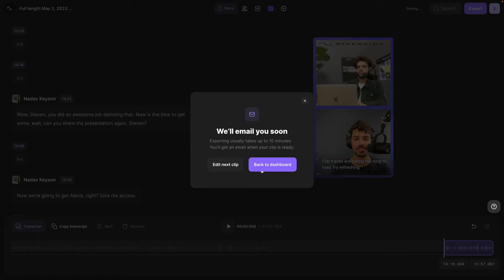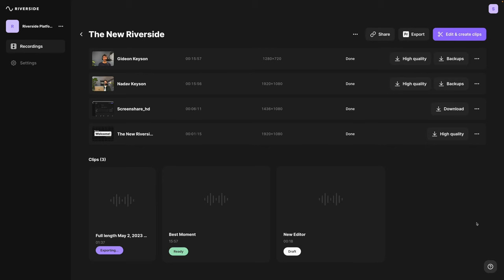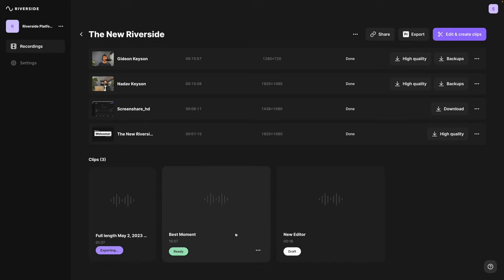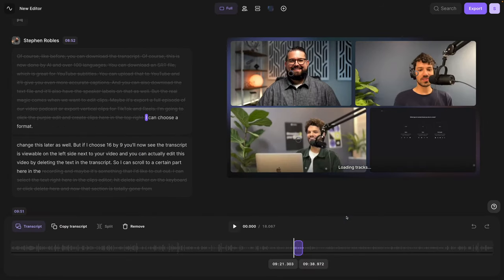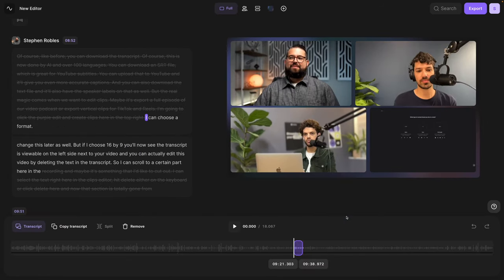When exporting, you can export up to 4K video, normalize audio levels so everyone's volume is the same throughout the clip, attempt to remove background noise, and remove the Riverside watermark. You'll receive an email when the clip is ready to download. Any clips you create are saved on the recordings page at the bottom — you can preview them before downloading or continue editing drafts based on the transcription and timeline, then export the video file ready to share with your team or upload to social media.